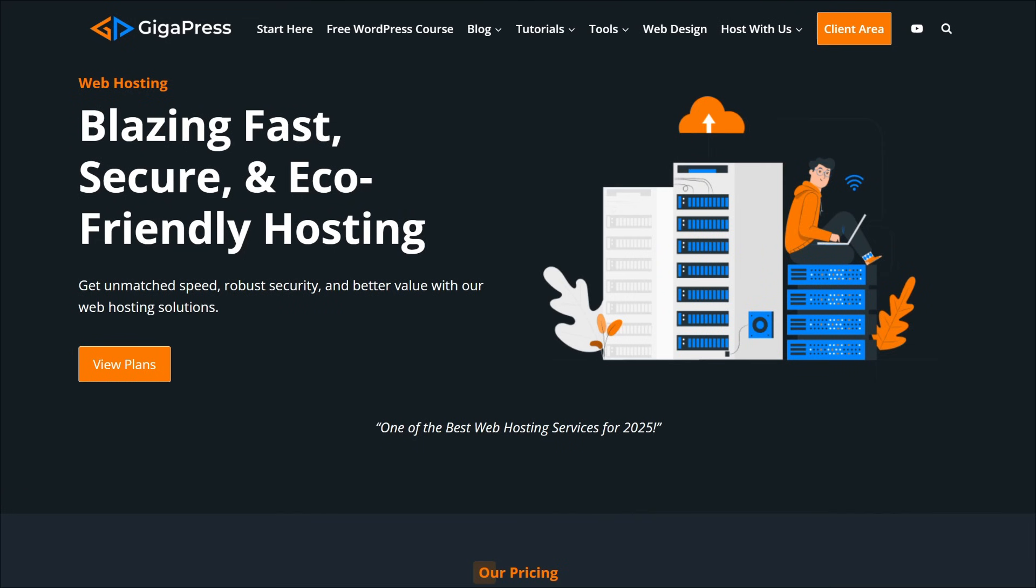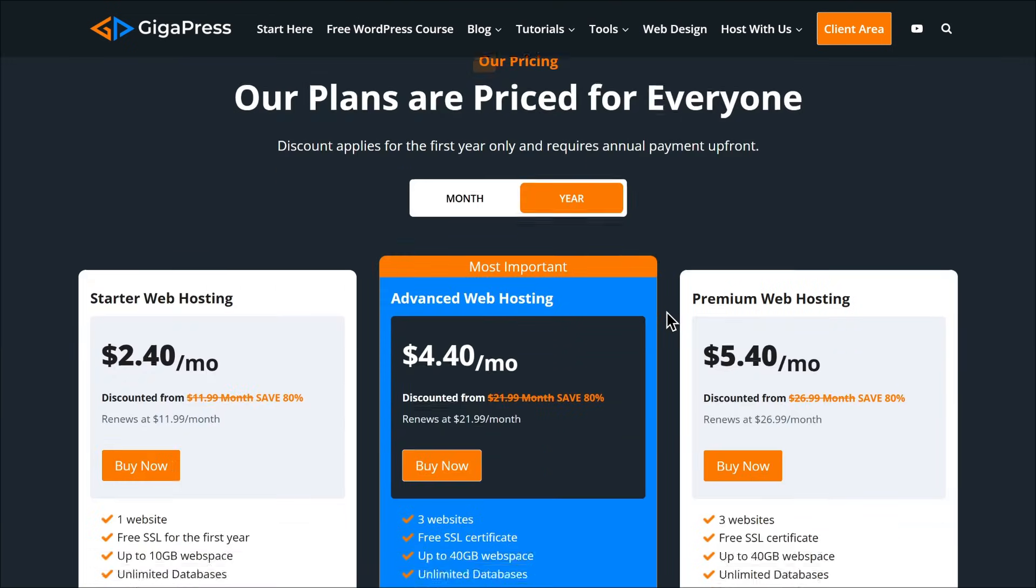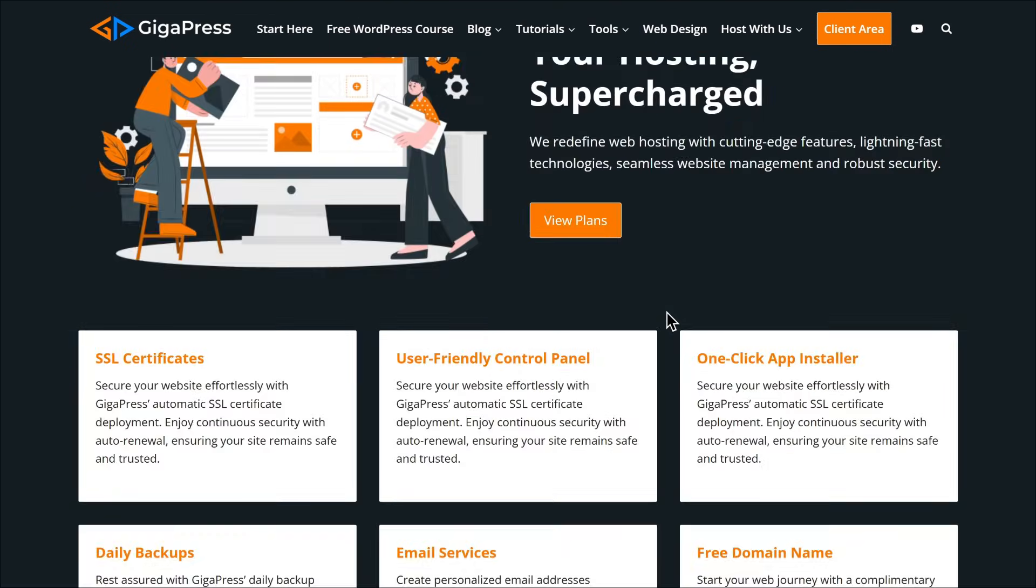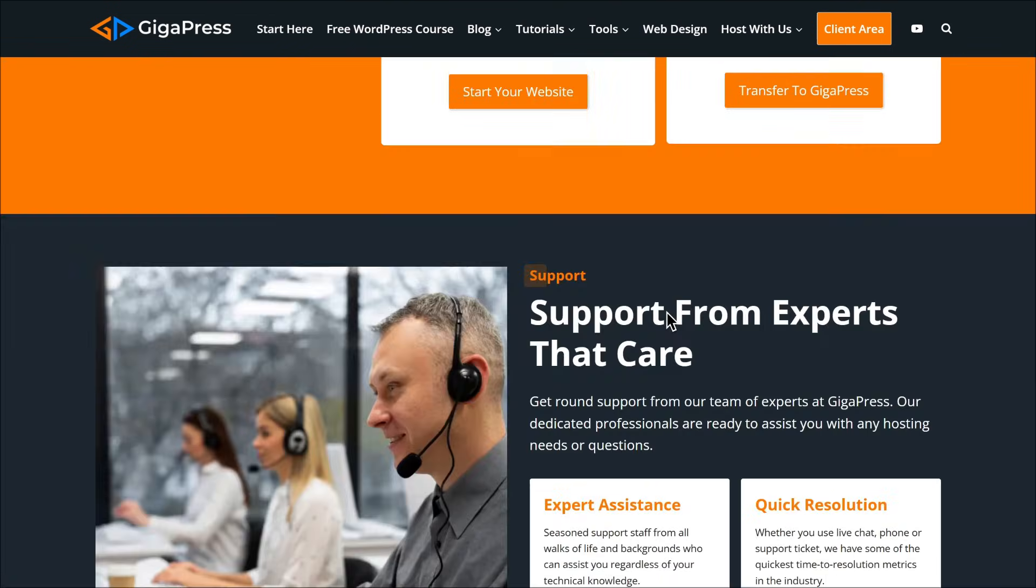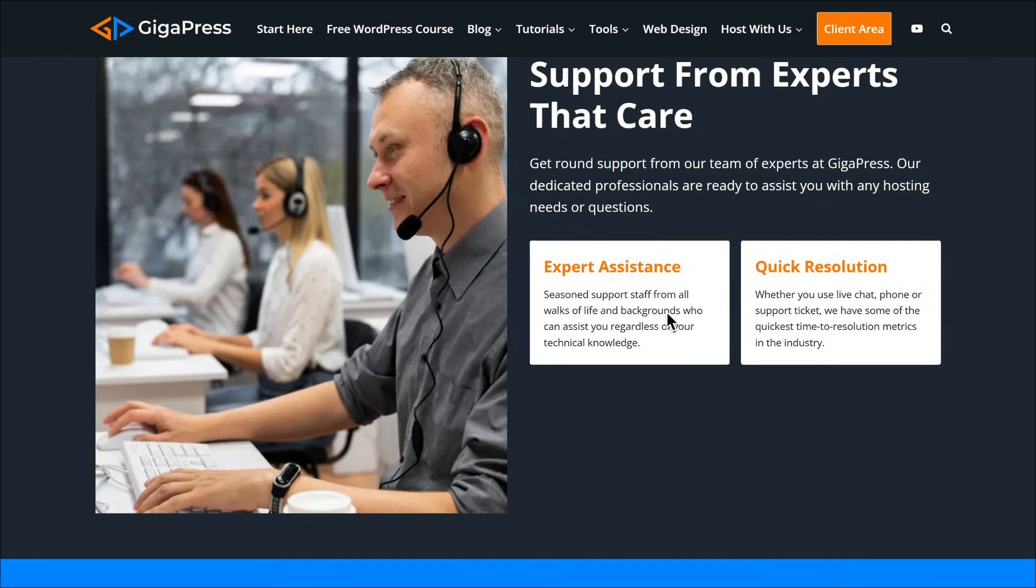Good thing, Gigapress web hosting provides excellent customer service. If you're hosting with Gigapress, you're not just getting help, you're getting a reliable partner committed to keeping your WordPress site running smoothly.